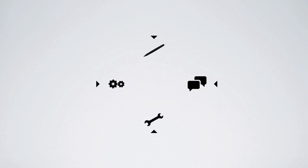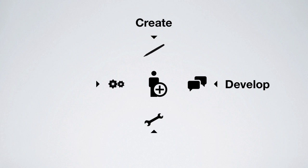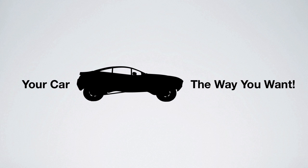Just join the Local Motors community to help create, develop, build, and mod your car the way you want.